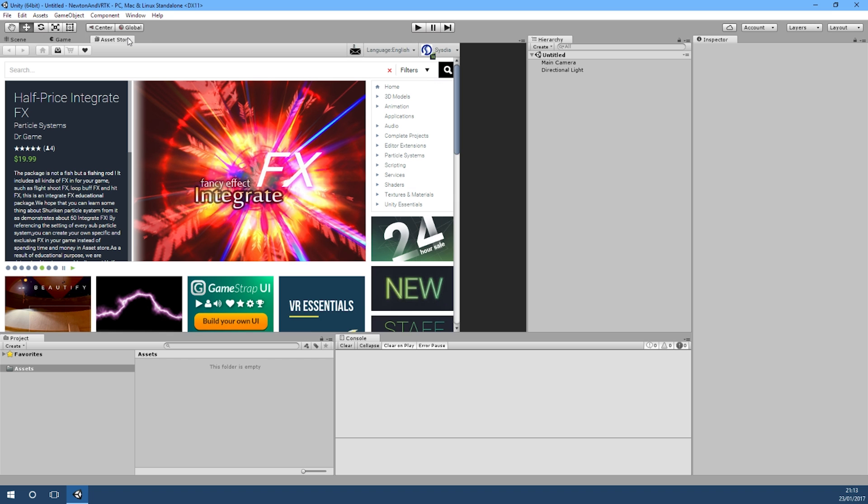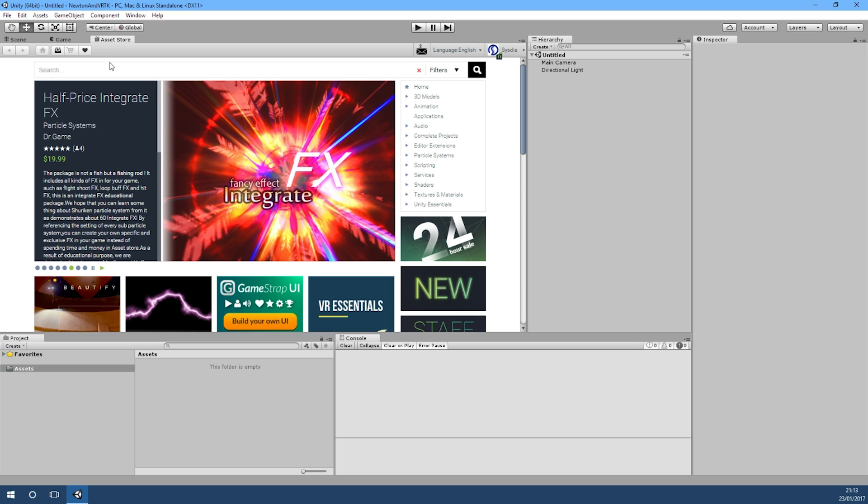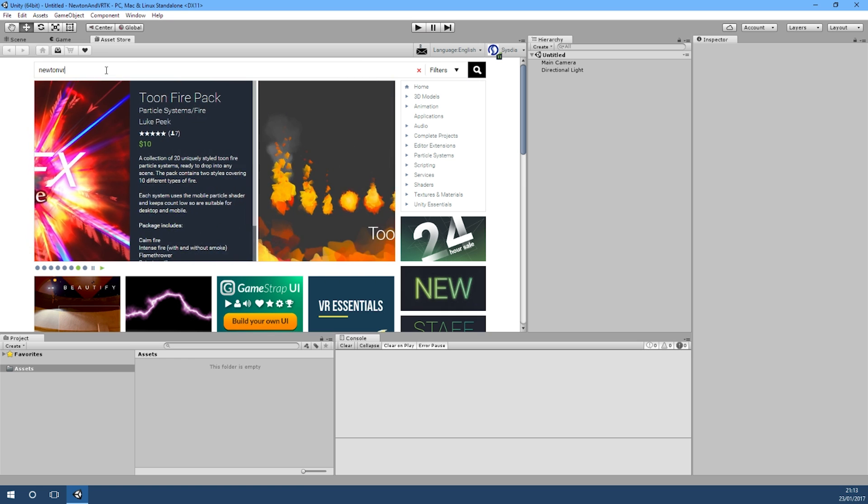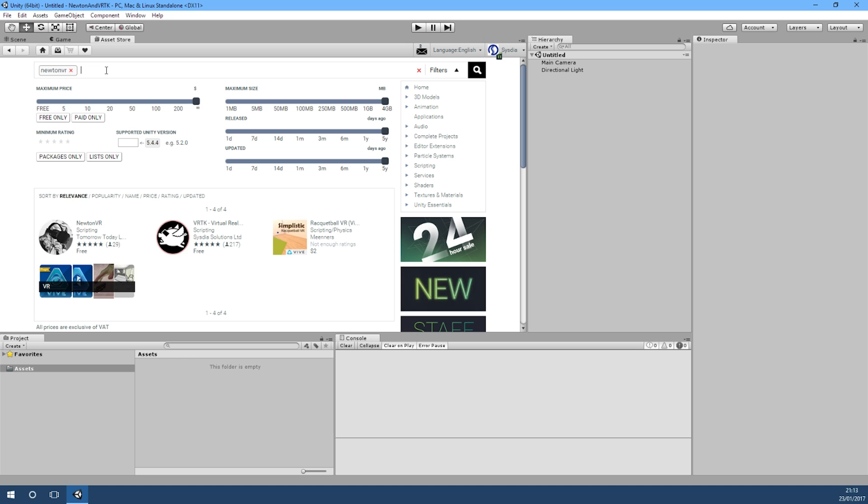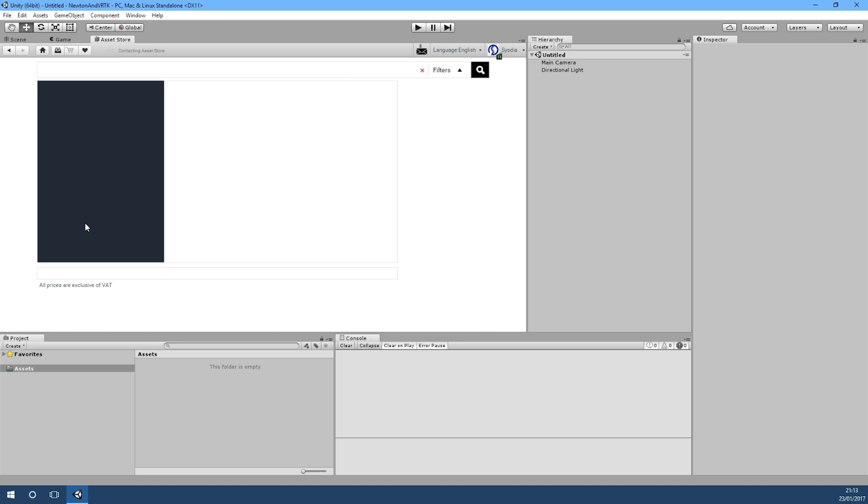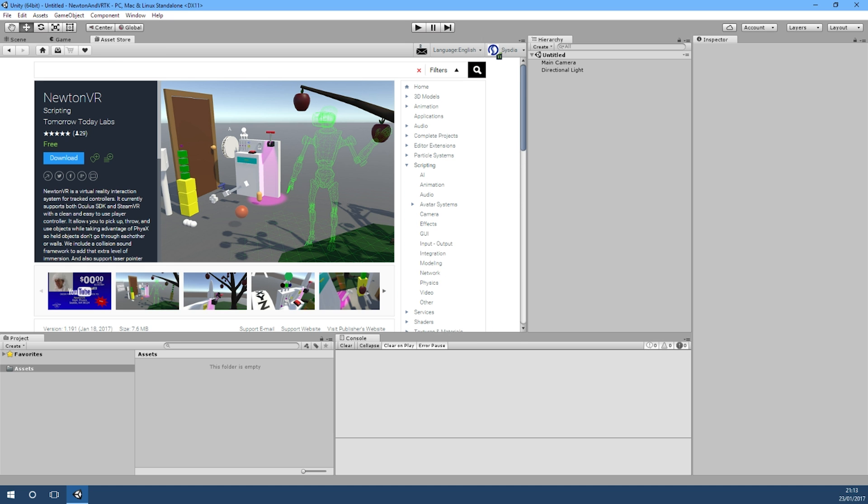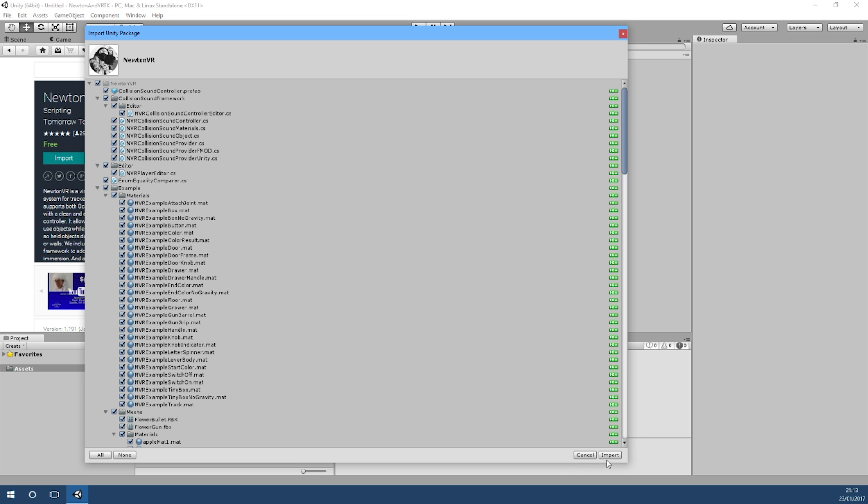First of all, if we just go to the Asset Store and search for Newton VR, we can see it here and we'll just download Newton VR and import it.